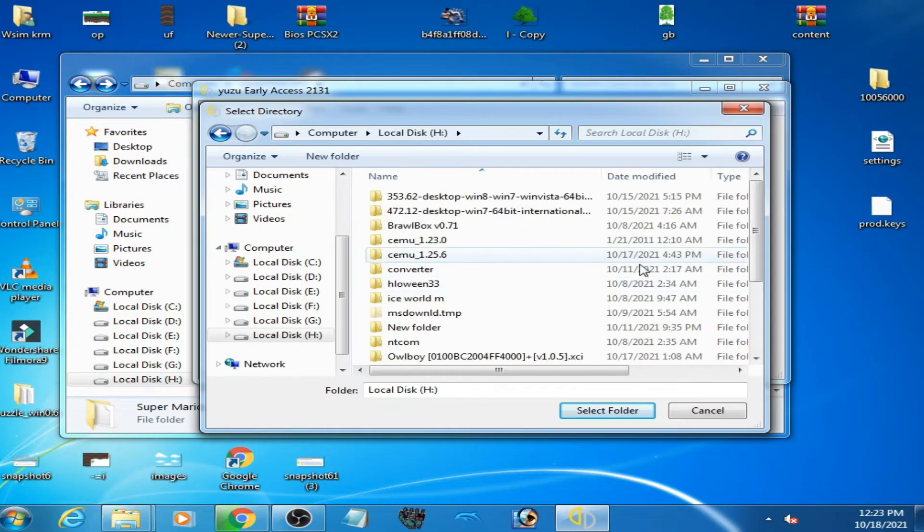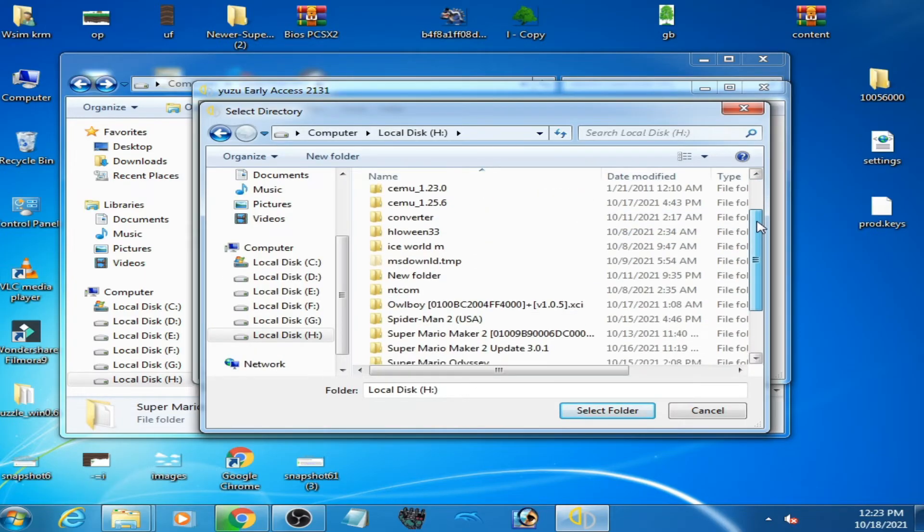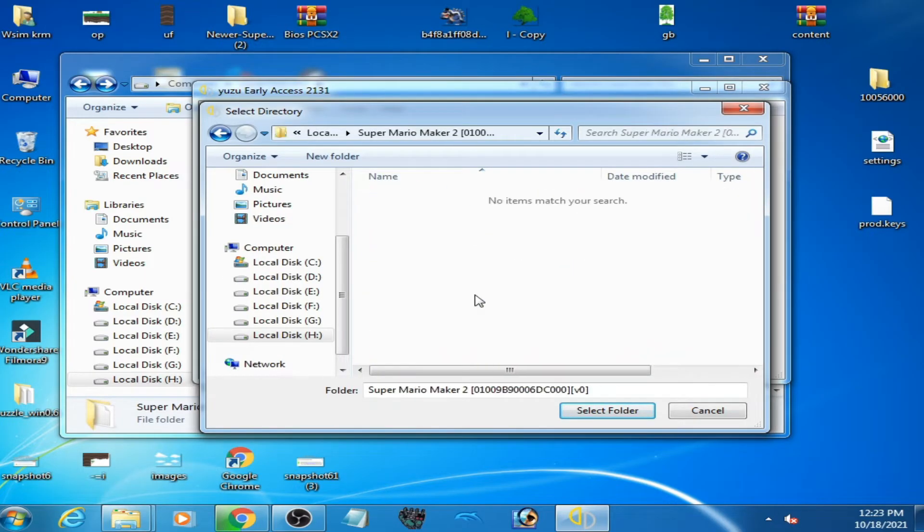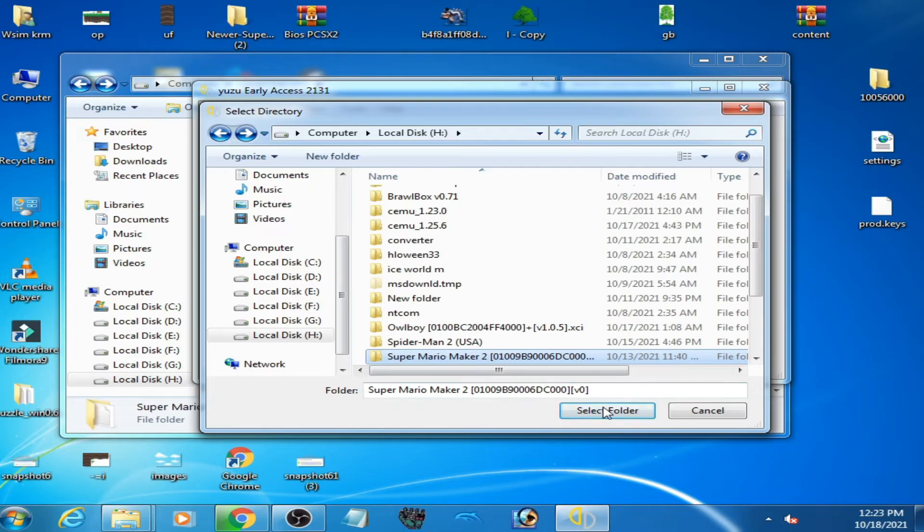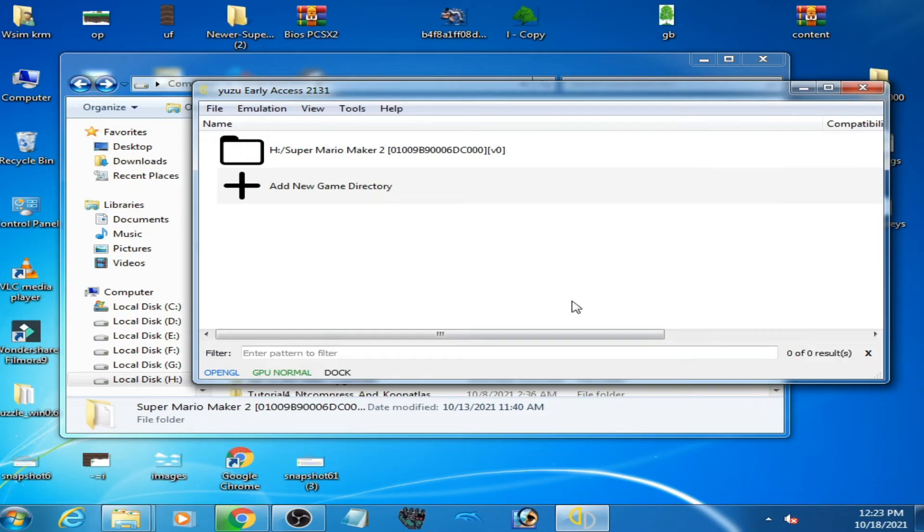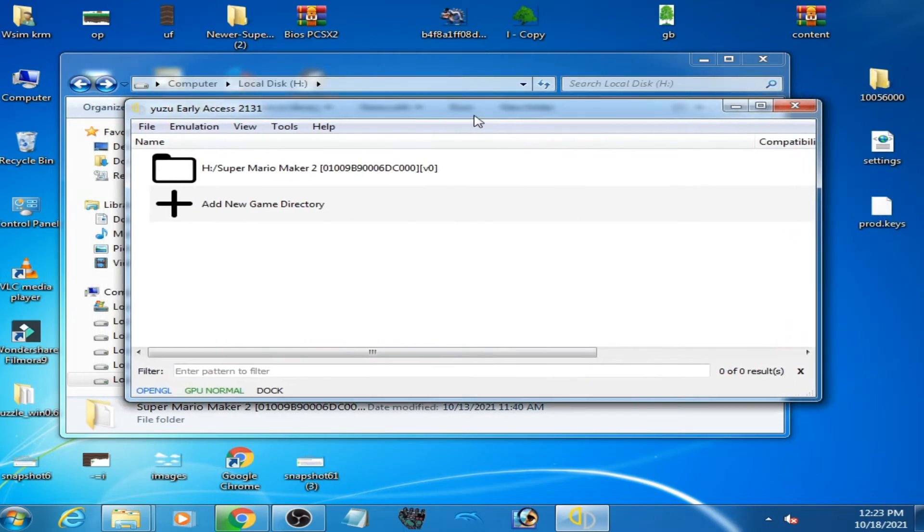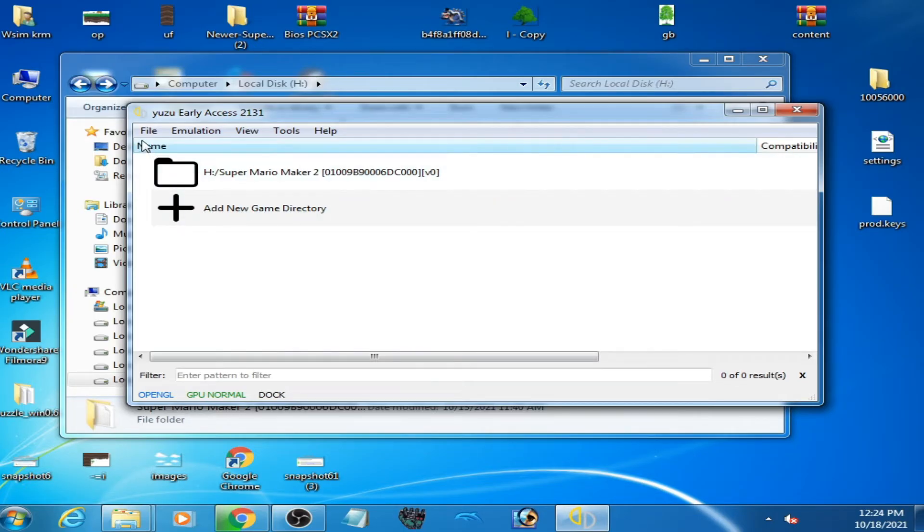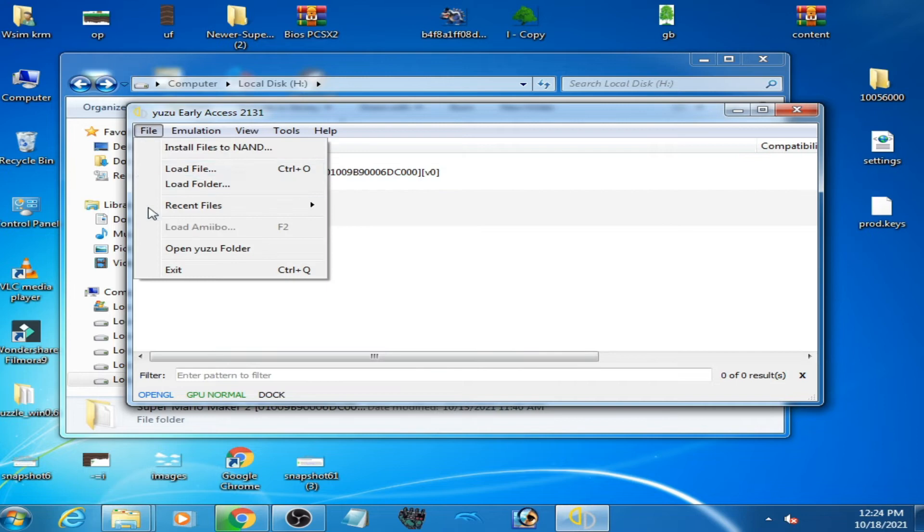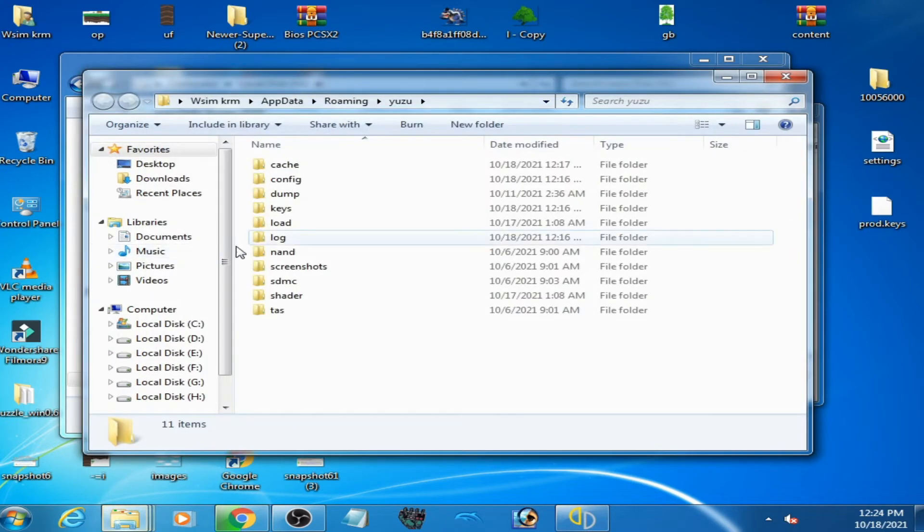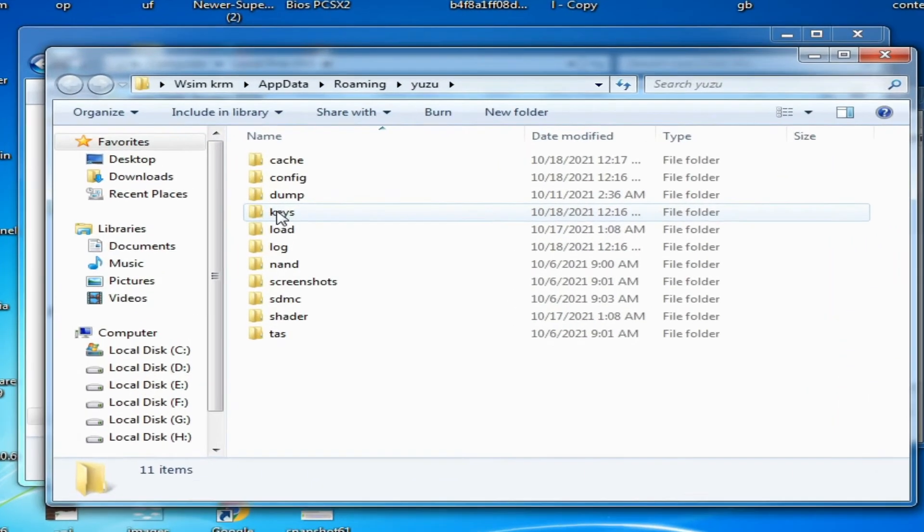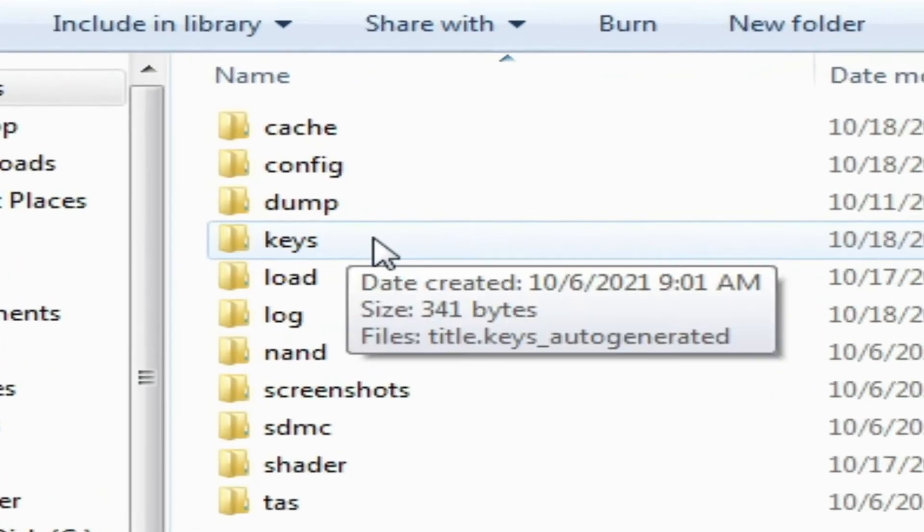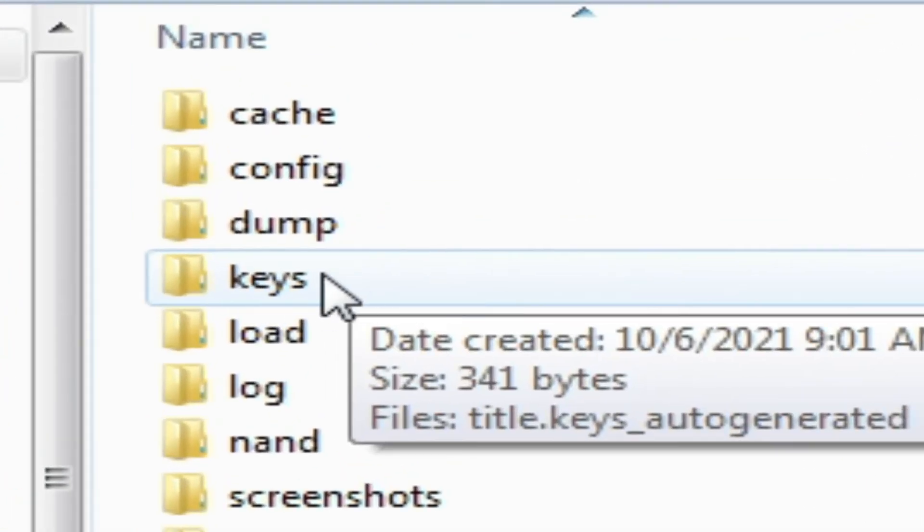And now guys, you'll need prod keys for your Yuzu emulator. Go to file, open Yuzu folder and go to keys folder. So you need to create a new folder called keys.